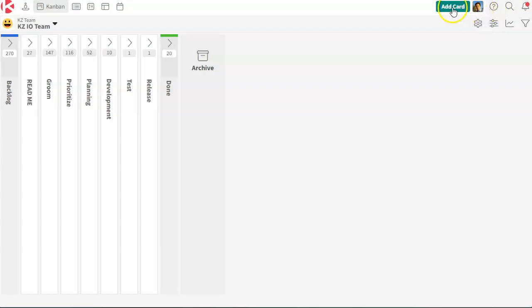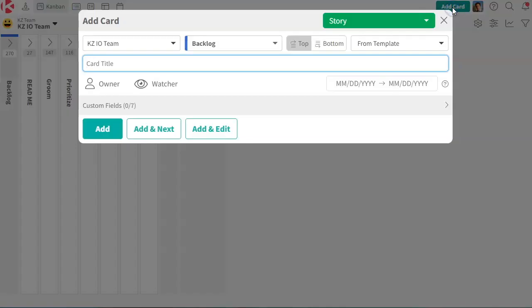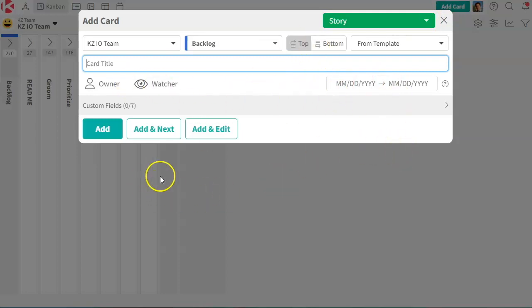And lastly, adding a card, you just click here, and this is how you add a new card to any board in your organization.